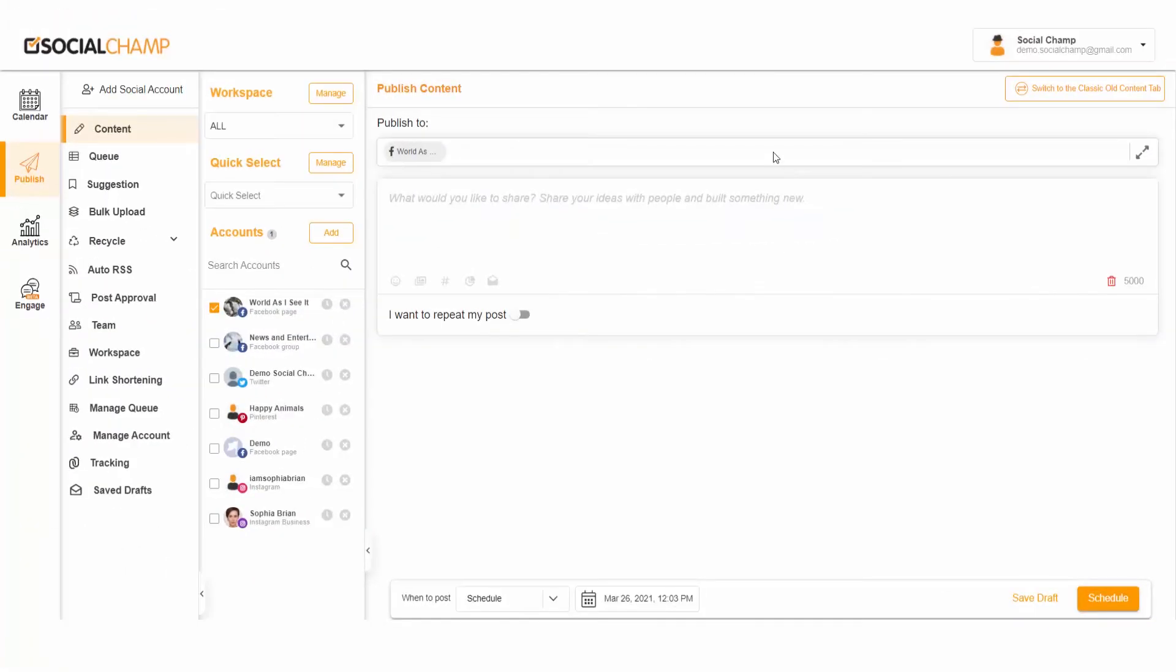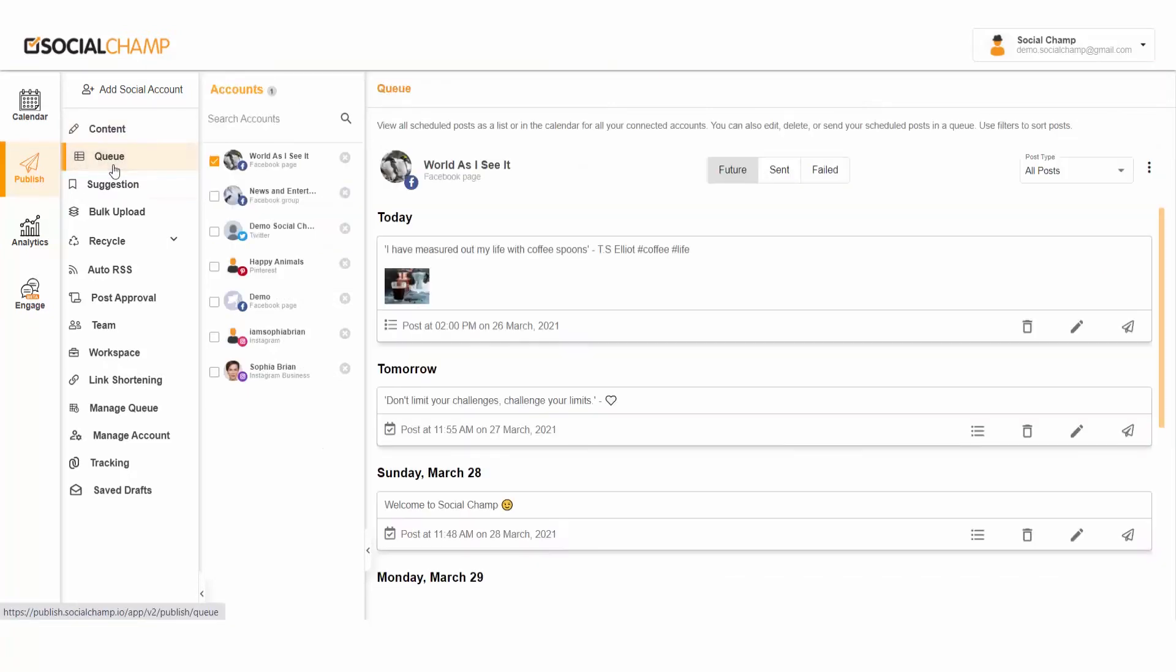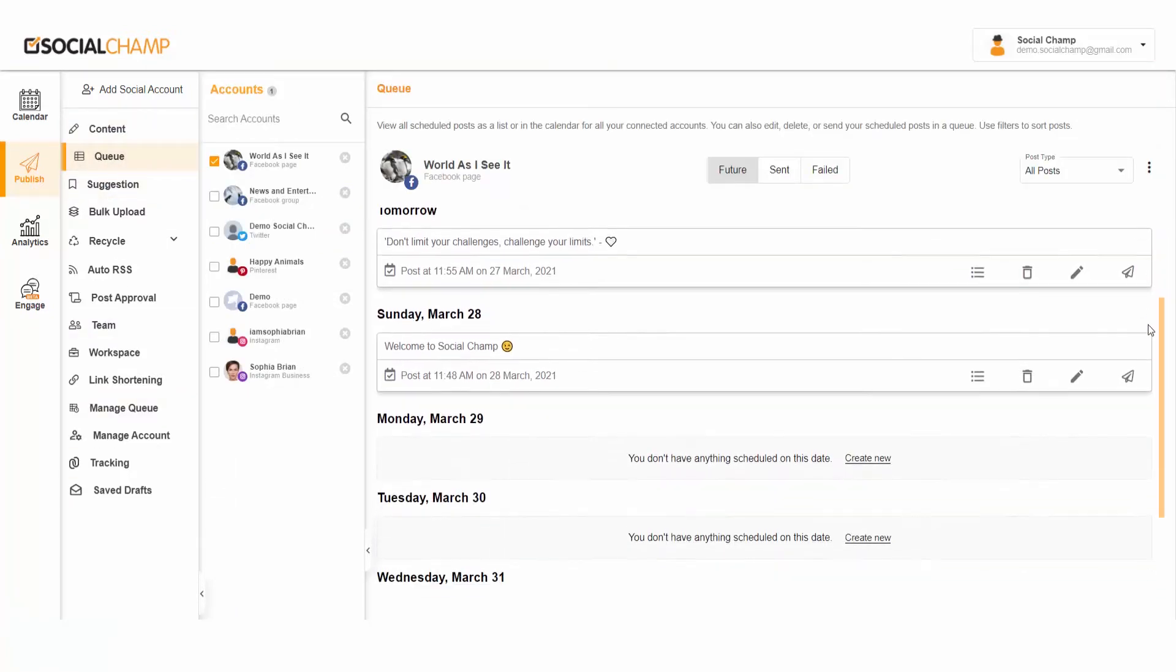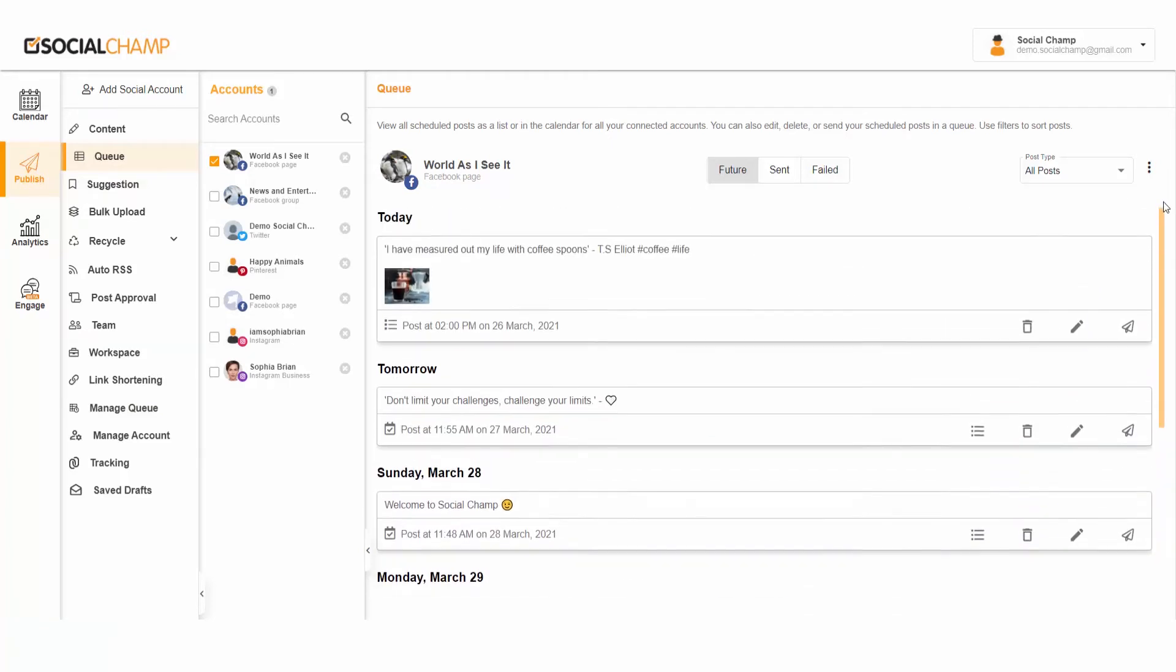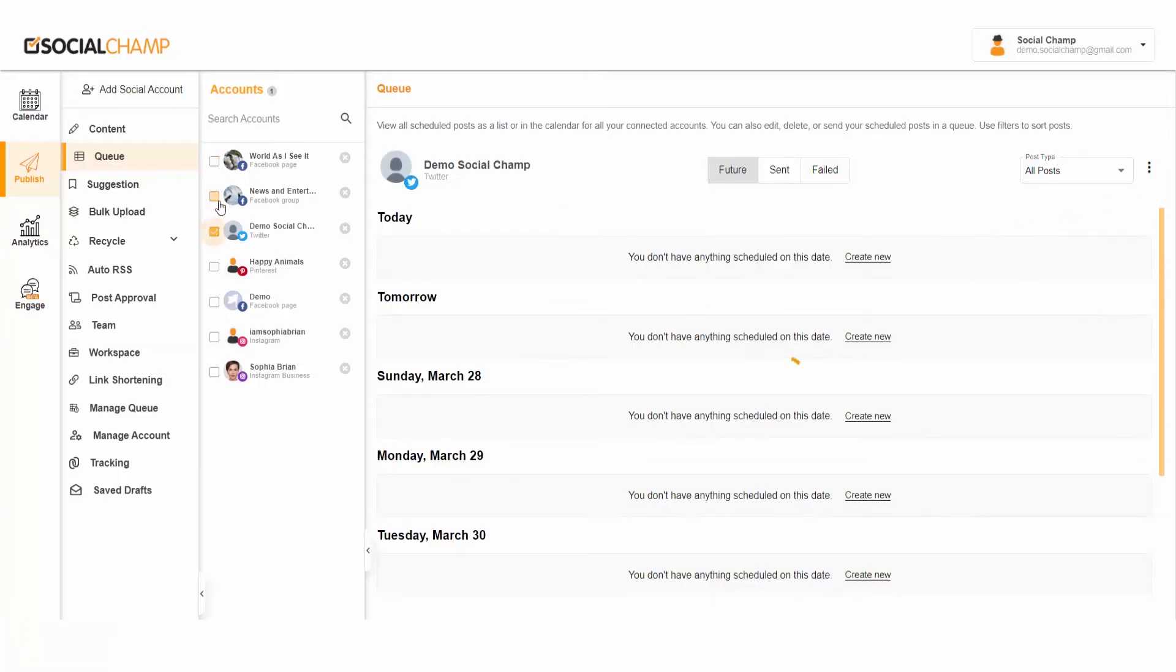Once you are on the Social Champ dashboard, click on the Queue from the left column. You will start with our beautifully crafted list view table of your scheduled posts. From the left column, choose an account or multiple accounts you wish to view your posts on in Queue.